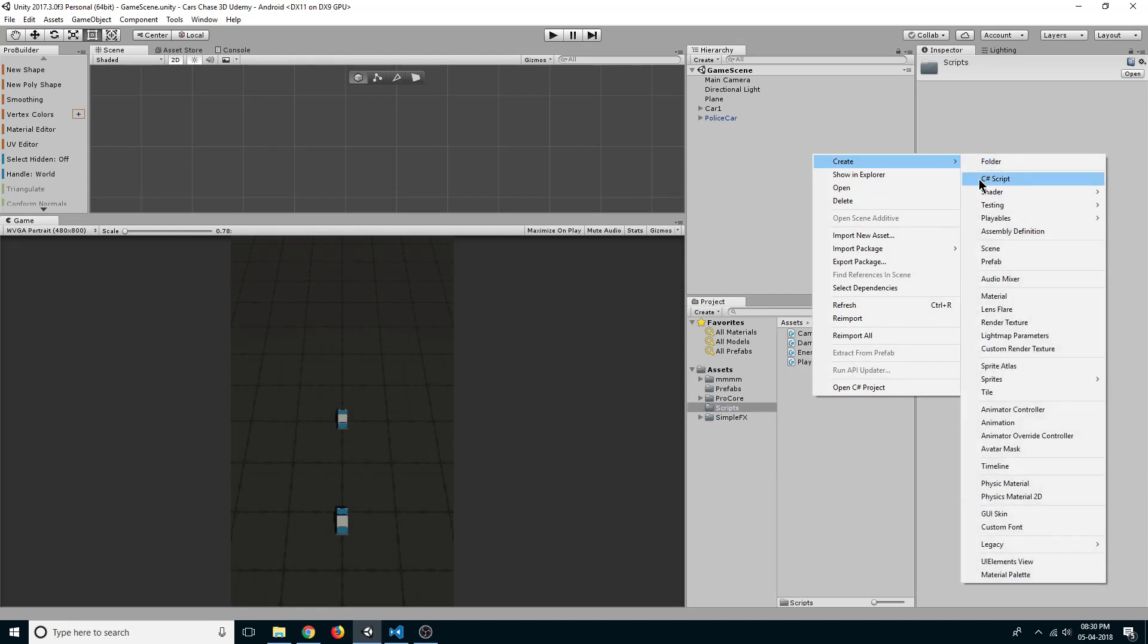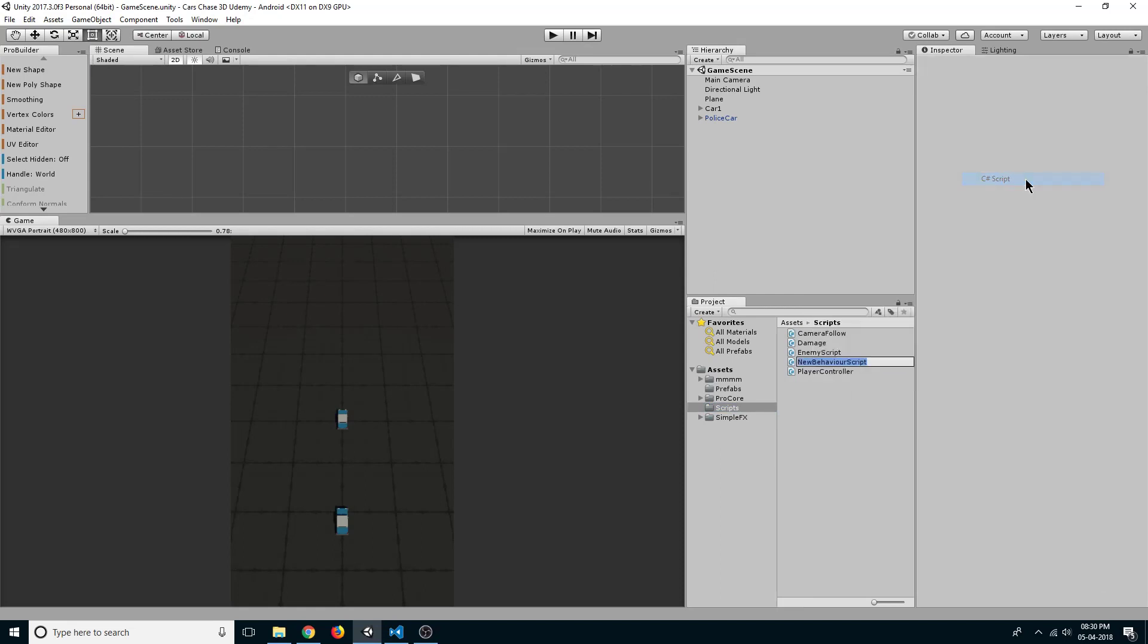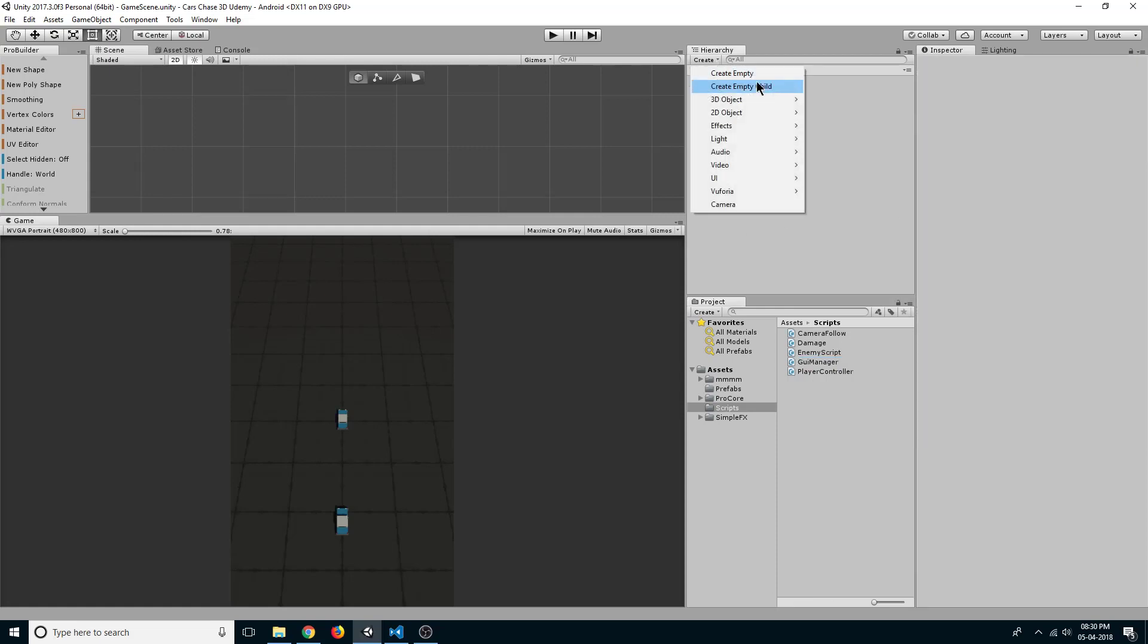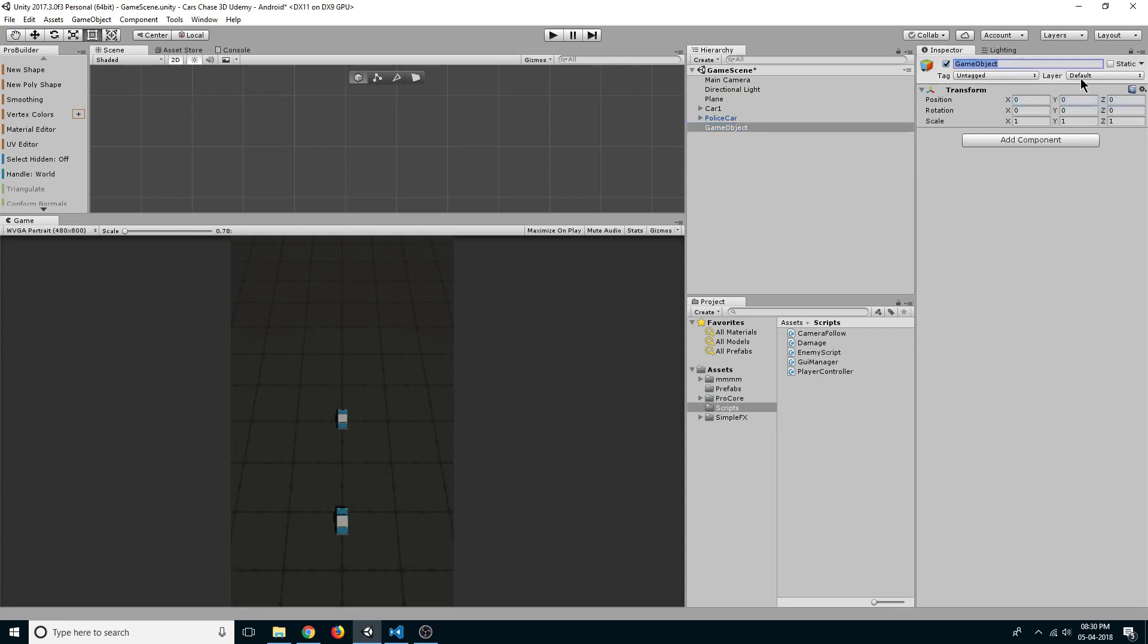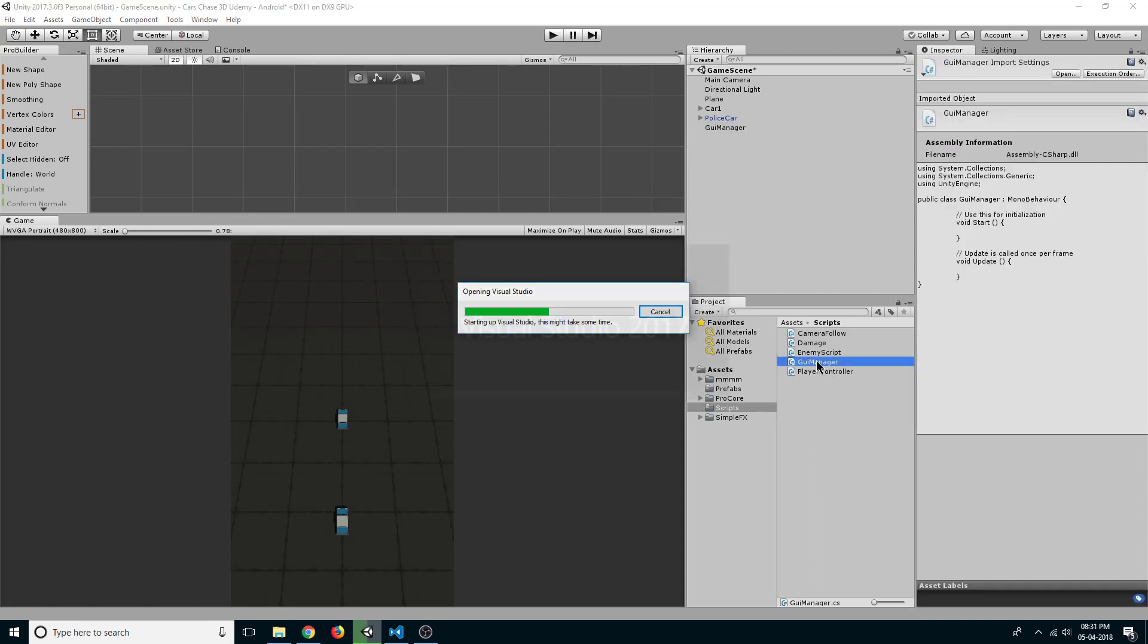Rename it to GUI manager. Now create a new empty game object, reset its transform, and rename it to GUI manager. Drag GUI manager script over it. Now double click on GUI manager to open it in your code editor.